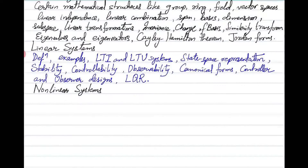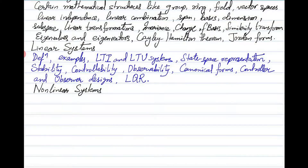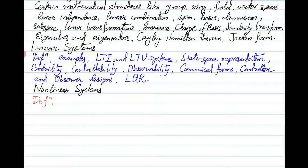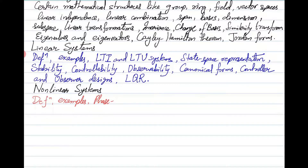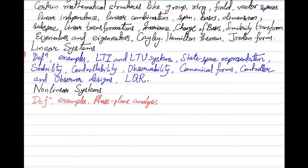For nonlinear systems, we will again see some definitions, including properties that nonlinear systems possess which linear systems do not, and some examples of nonlinear systems. Then we will go into phase plane analysis, which we will mostly explore for two-dimensional systems, starting with linear systems and then moving on to nonlinear systems.